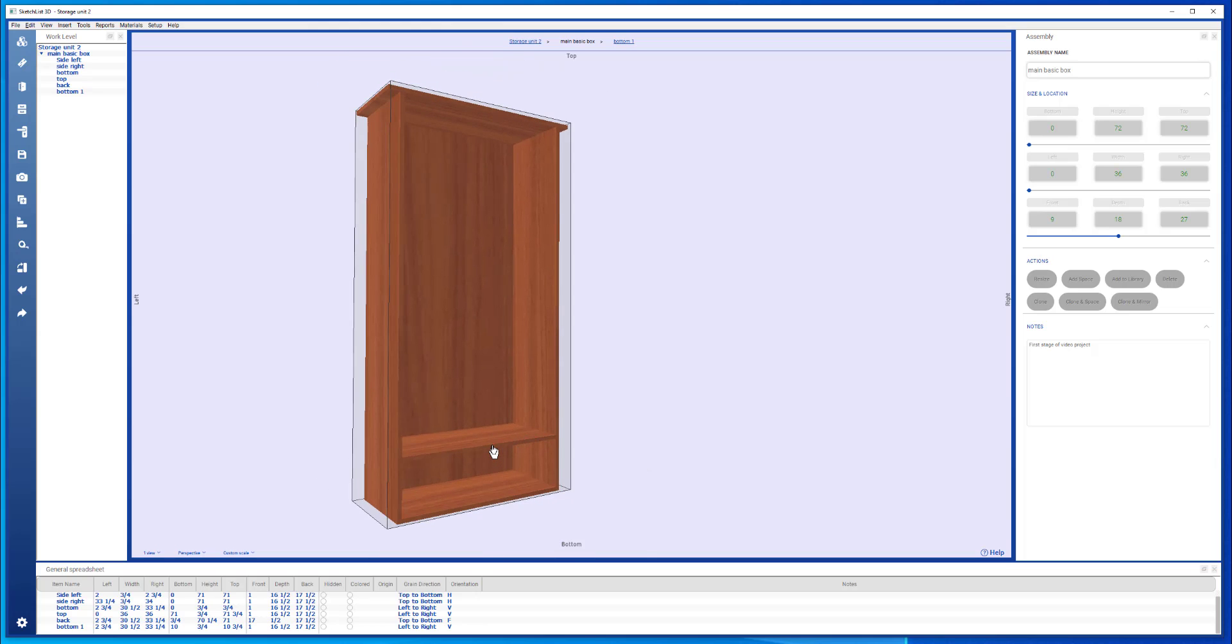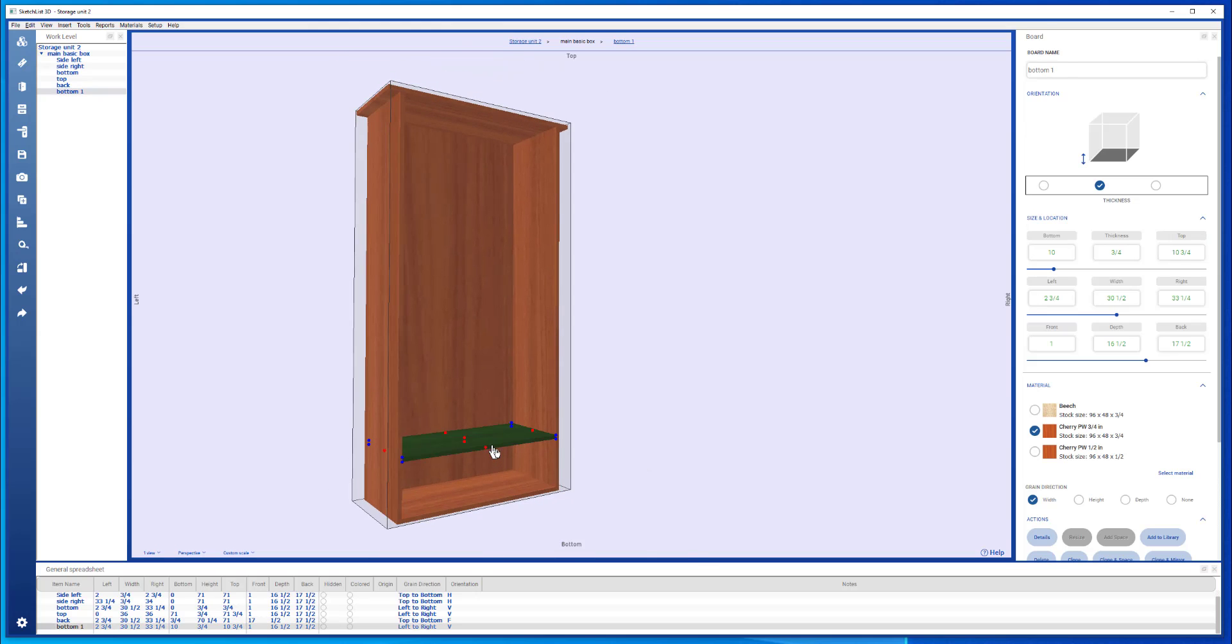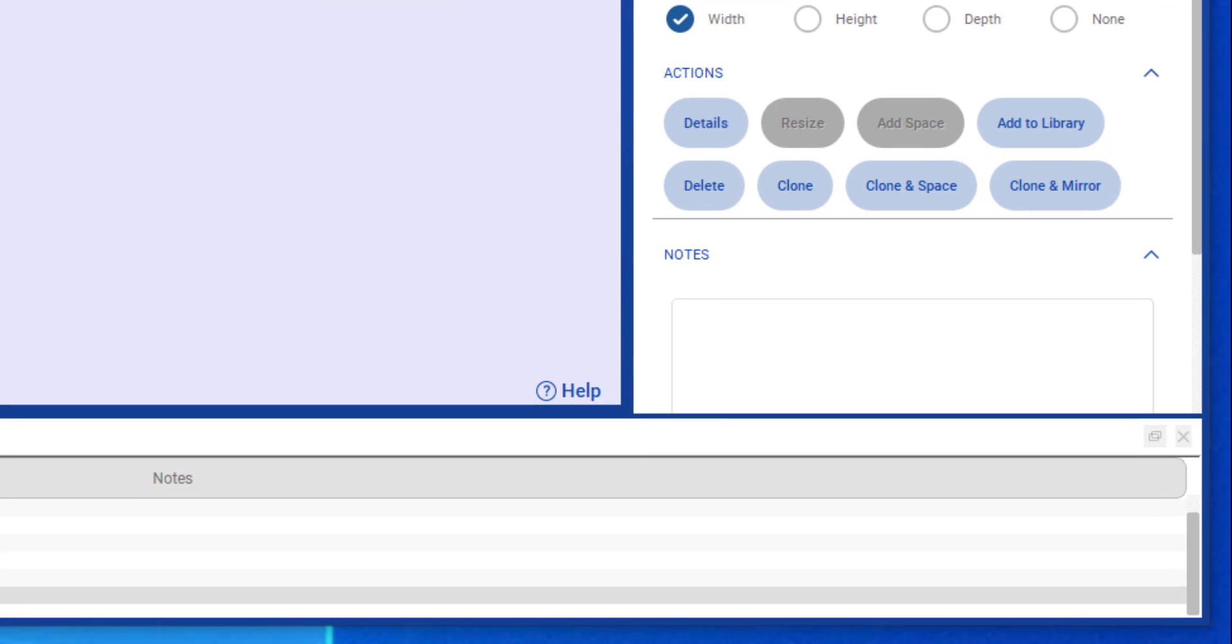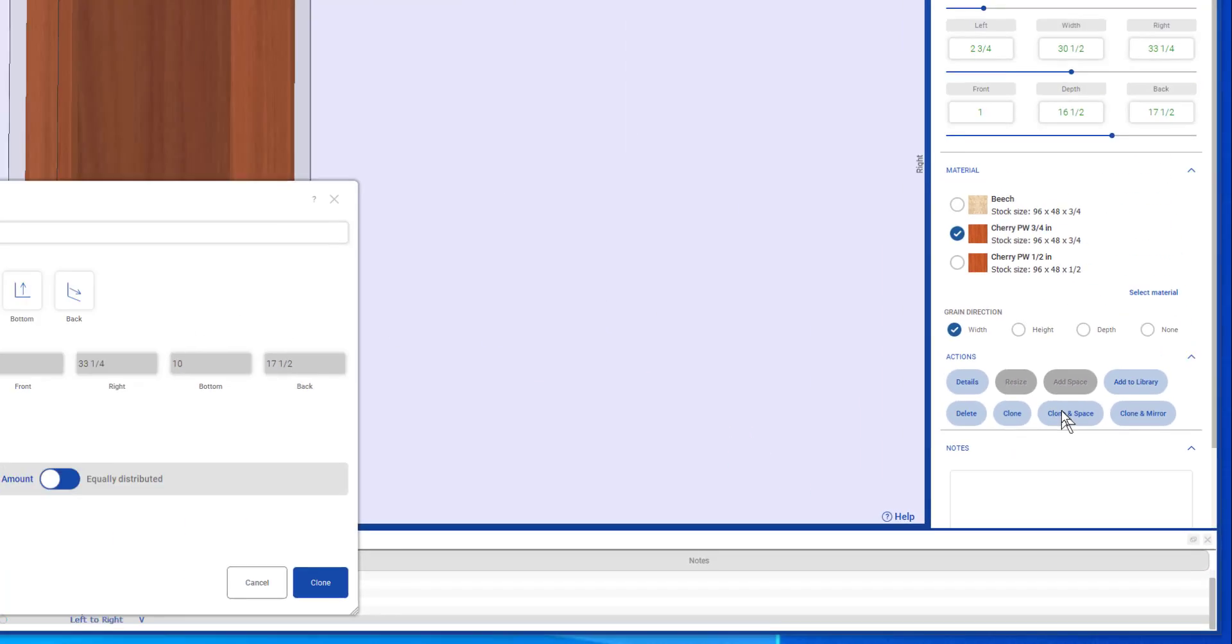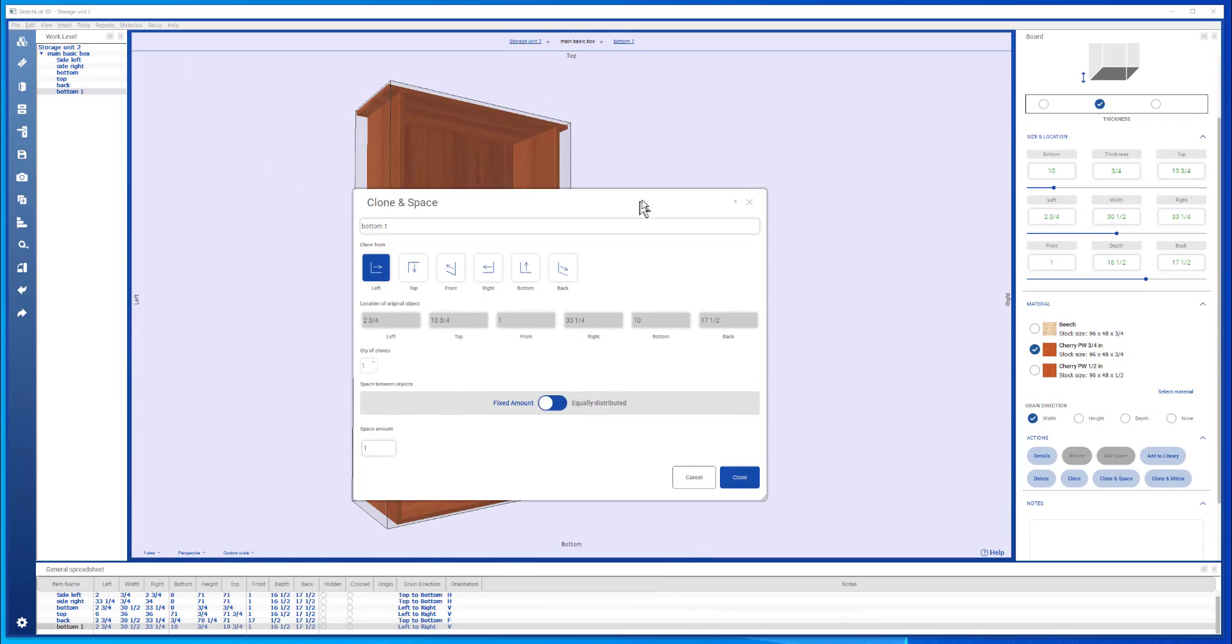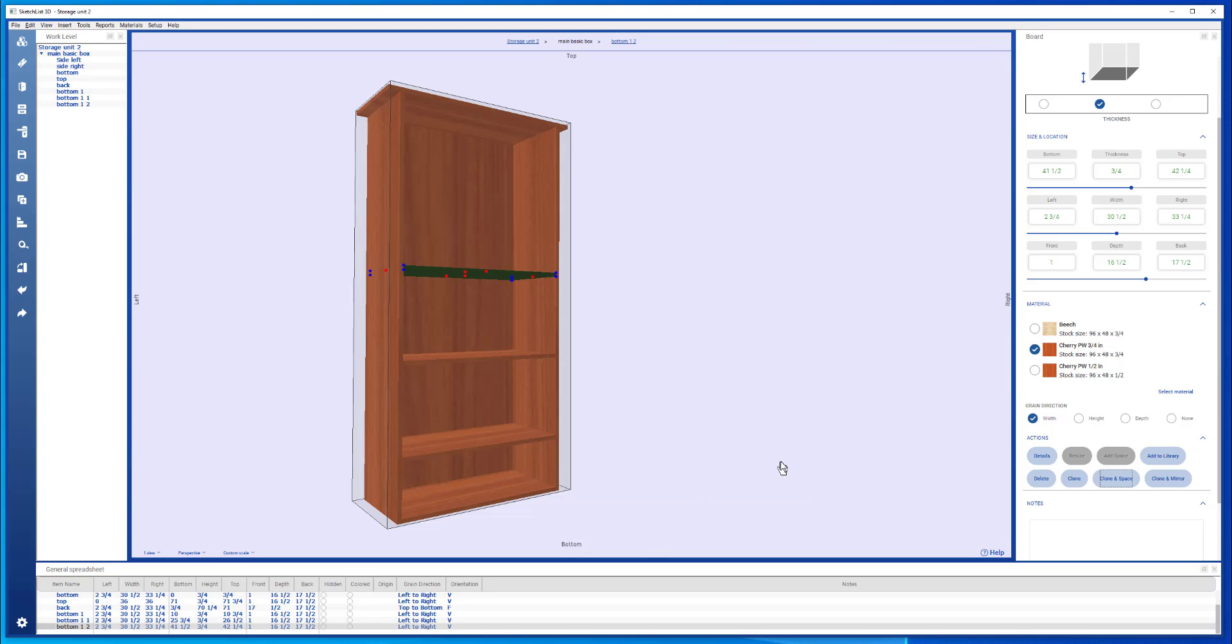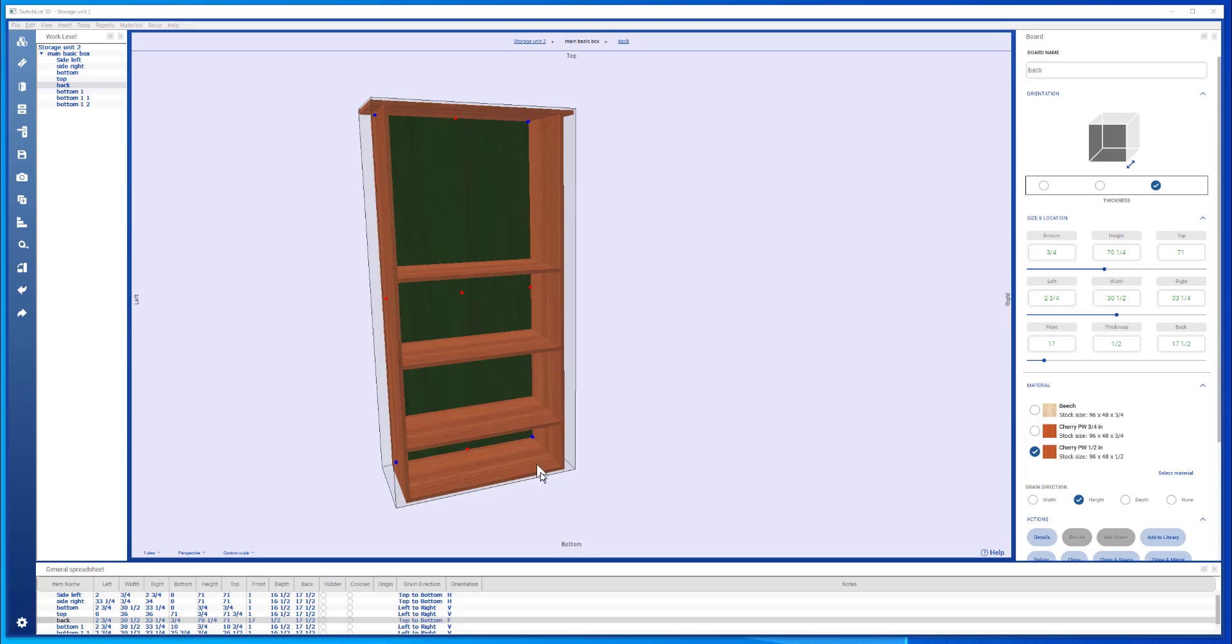Use the clone and space feature. Select the board. Clone in space. I want to come from the bottom. I'm going to put in three boards. Space them 15 inches apart. And clone. These boards are all spaced evenly.